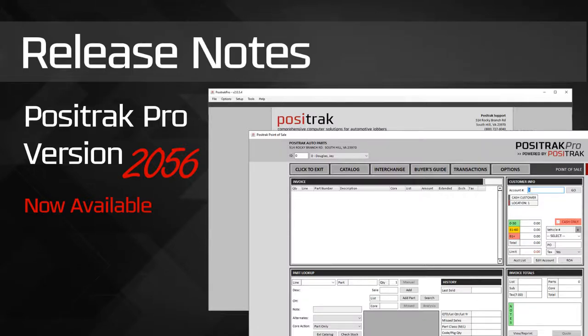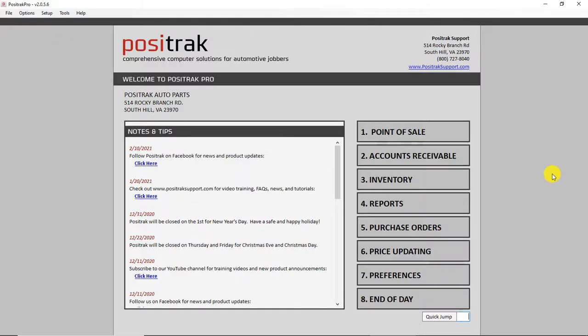Hey, this is Jay, and today I want to go over the release notes for Pro version 2056. In this version, we did a lot of behind-the-scenes optimization across the board, really, but particularly in point-of-sale.